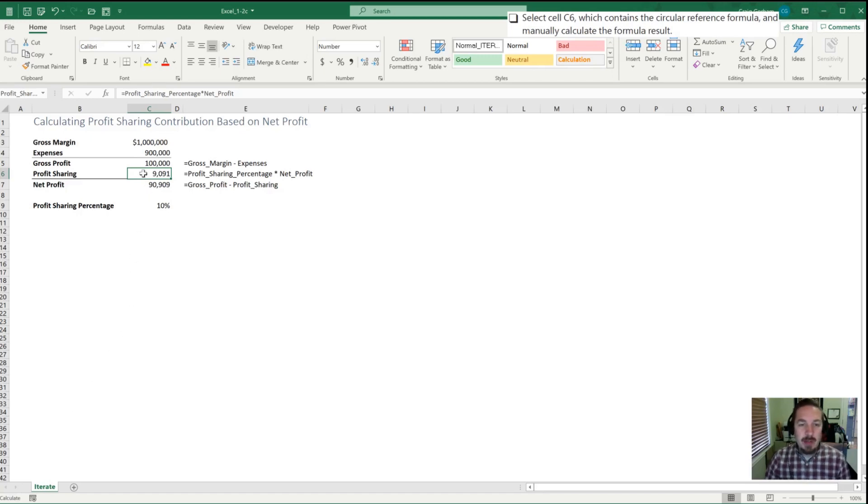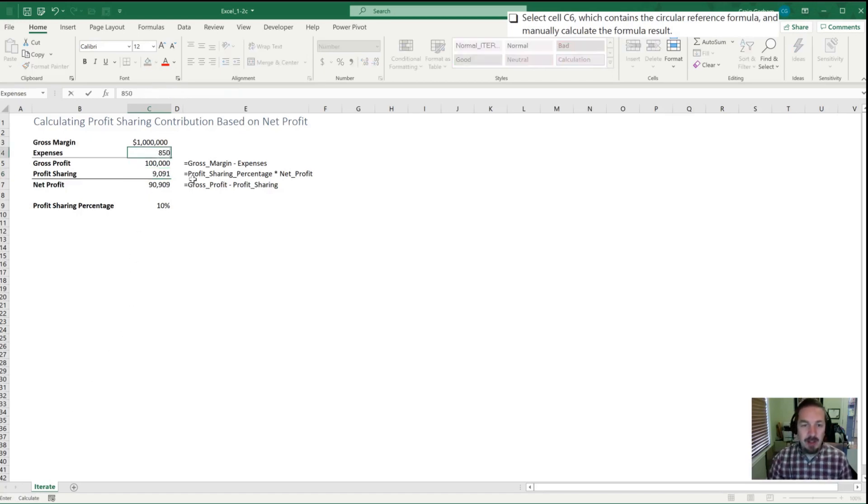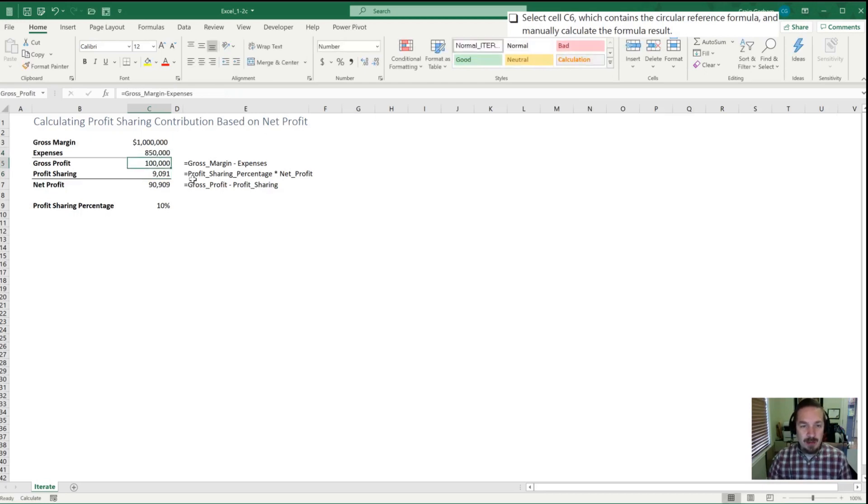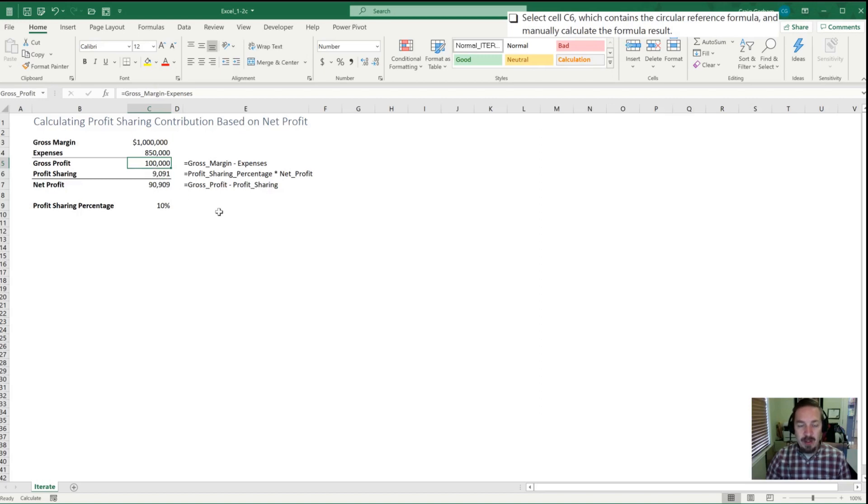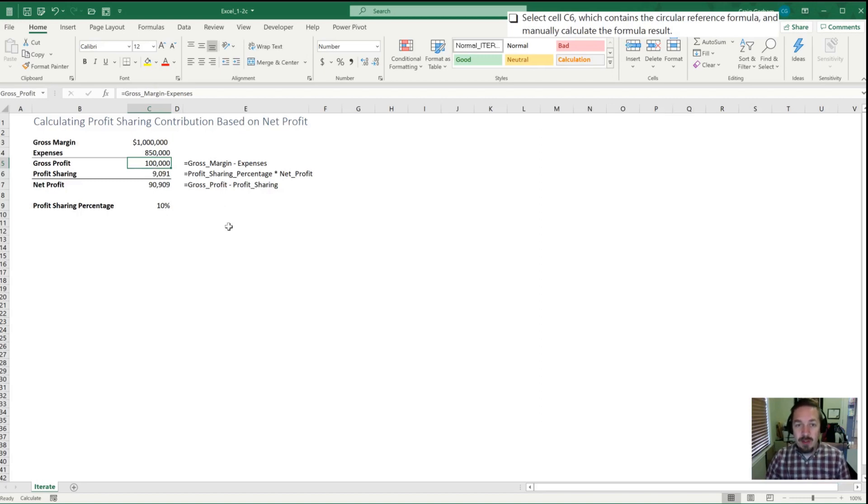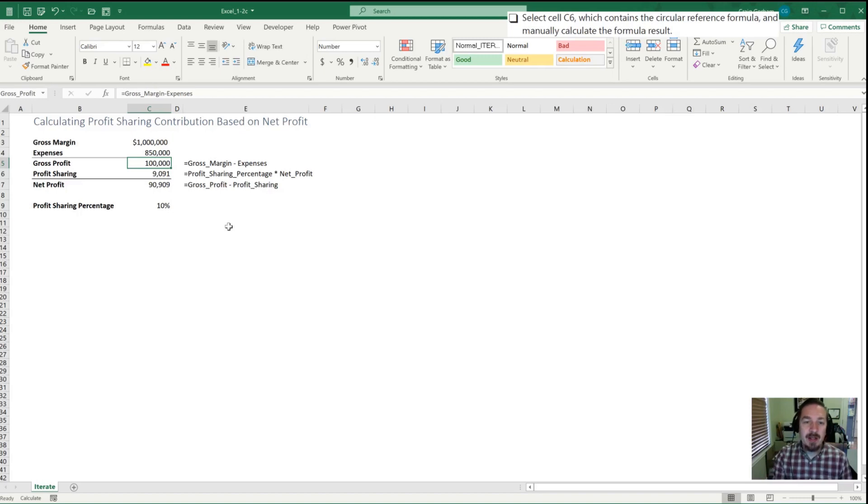So to give a quick example, let's make a couple other changes here. Let's change our expenses to $850,000. You'll notice that when I did that, gross profit didn't change and profit sharing didn't change as well, and that's because when I hit Enter, Excel didn't calculate anymore. It'll only do it when I tell it to. So let's have it calculate again. I'm going to hit F9, and once I've done that, gross profit is updated, profit sharing is updated as well.